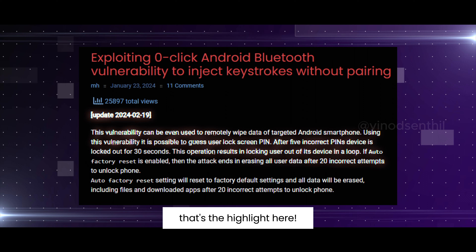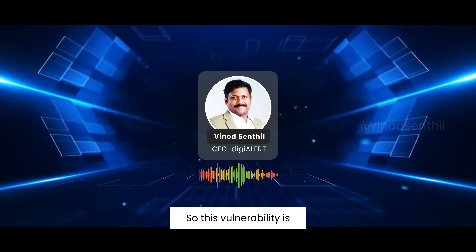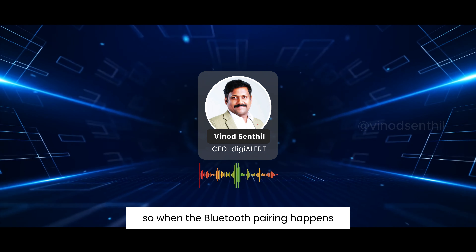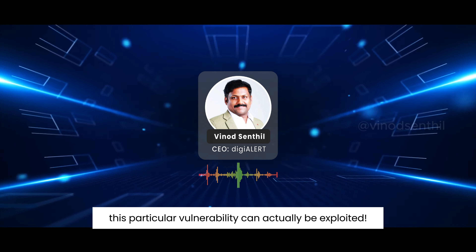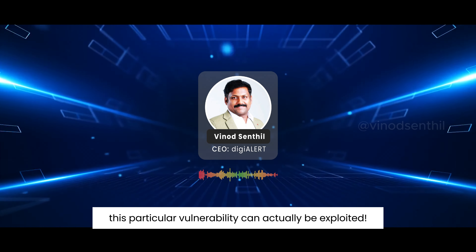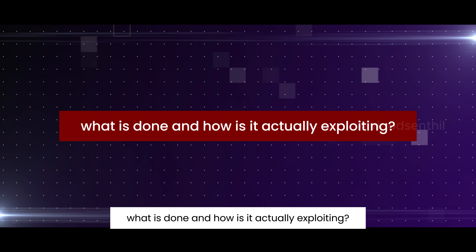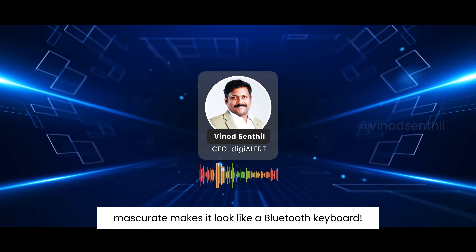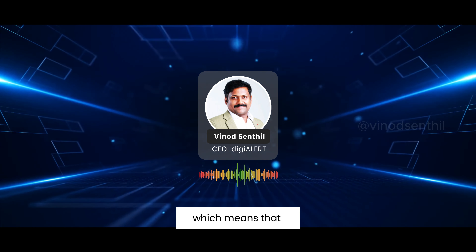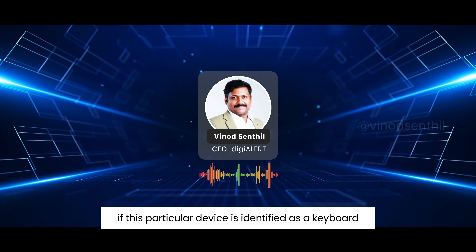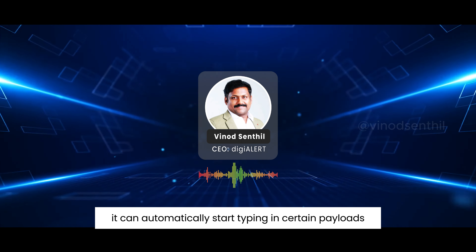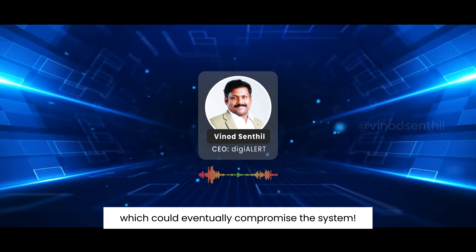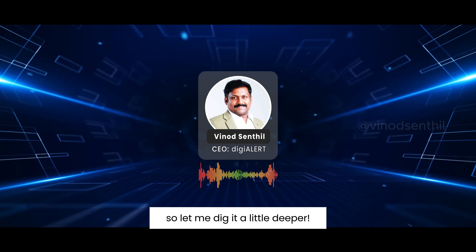That's the highlight here — you don't even need to pair. This vulnerability is based on the Bluetooth pairing technique, so when Bluetooth pairing happens, this vulnerability can be exploited. What the tool does is it masquerades as a Bluetooth keyboard, which means that if this device is identified as a keyboard, it can automatically start typing certain payloads which could eventually compromise the system.